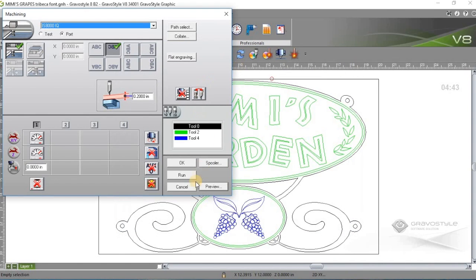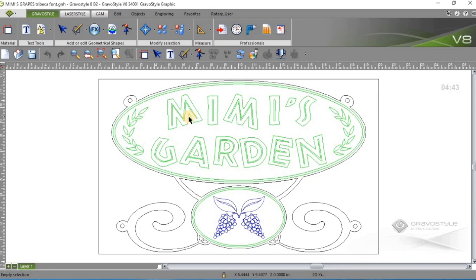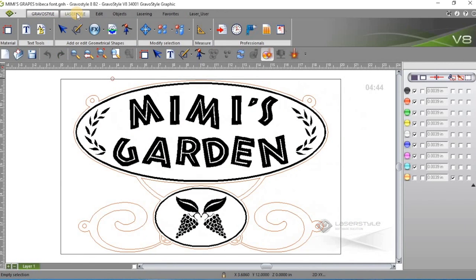So I'll go ahead and close this out, and cancel this here, and this is where the beauty of it comes in. So if I wanted to, say, send this instead of to a rotary engraver, I want to send it to my laser.